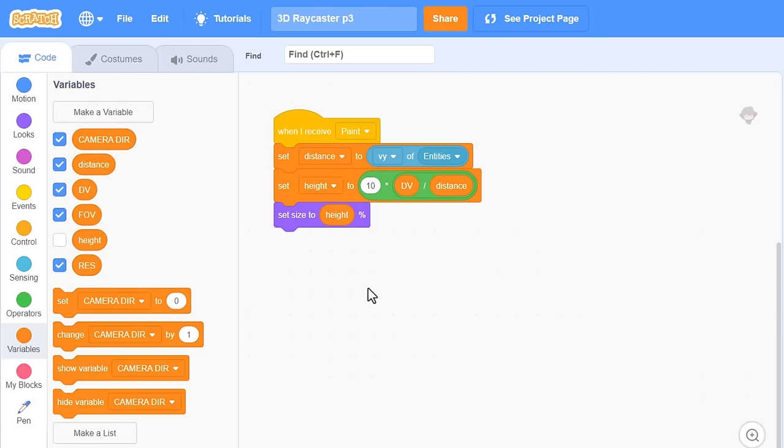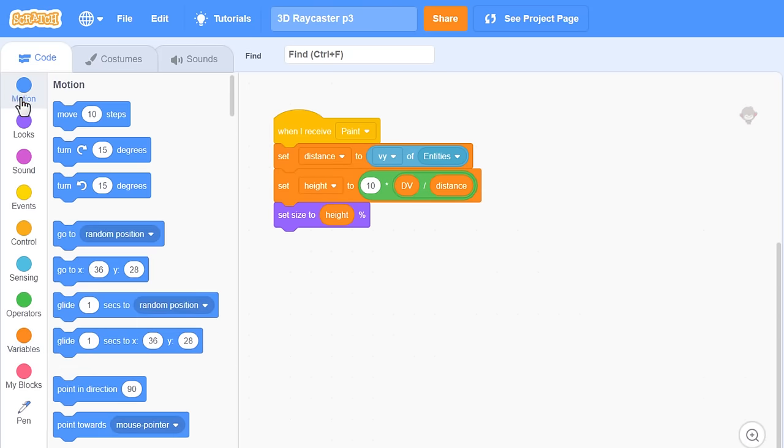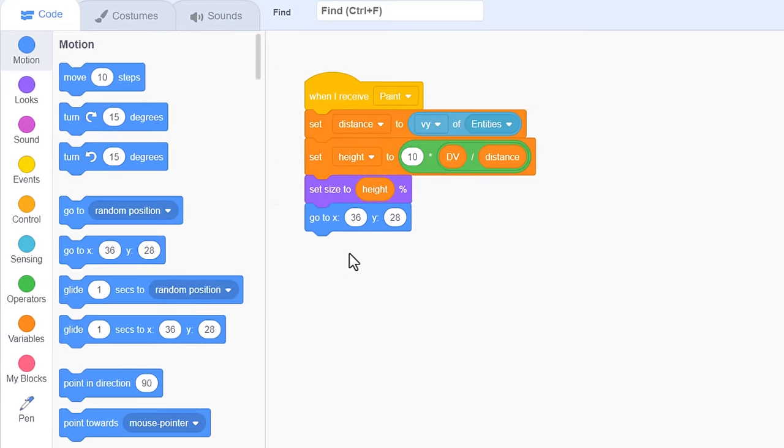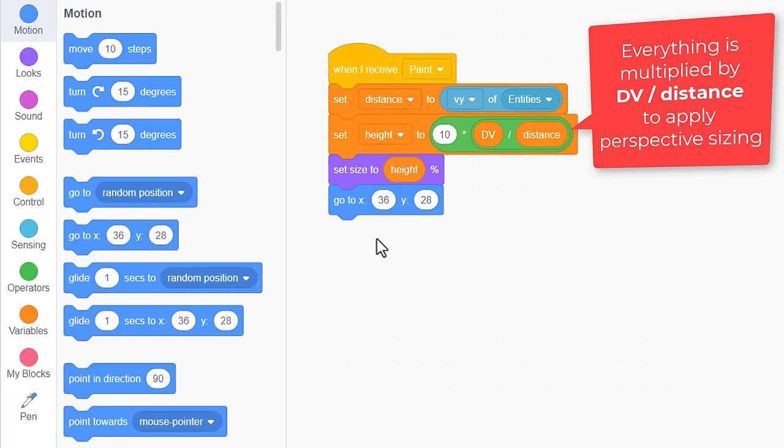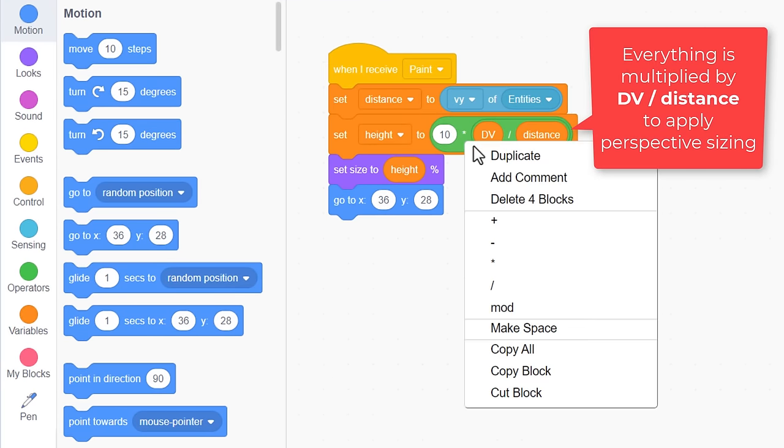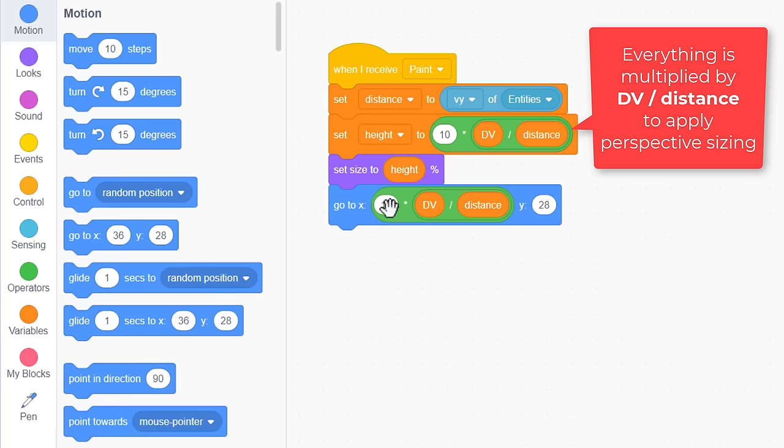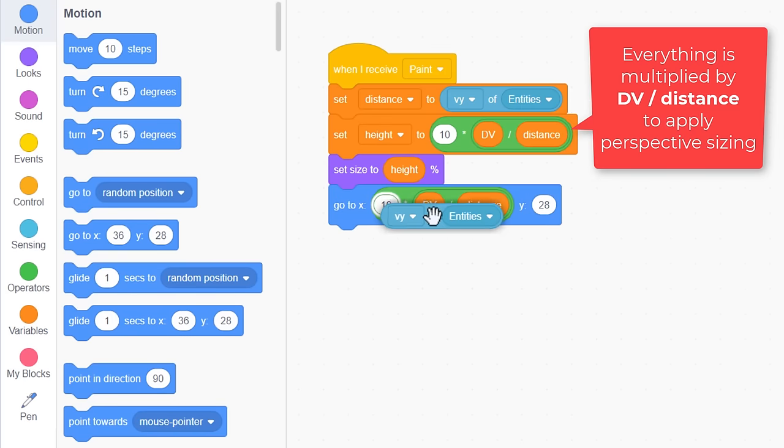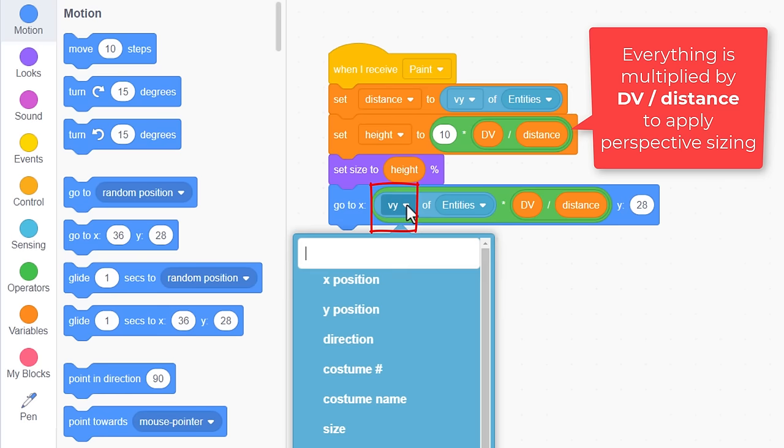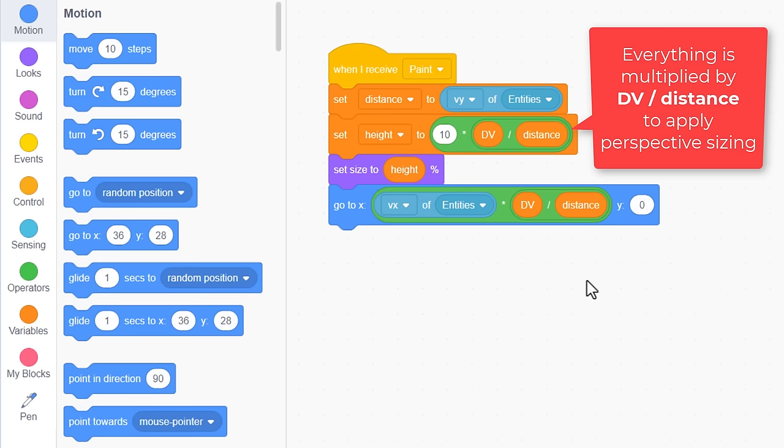Next up, we position the sprite on the screen. Go to x, y. The x position needs scaling for perspective too, so duplicate the maths from the set height block, but we need to change the 10 for the Vx variable of the entity. Pop it in on the left, and make sure it's referencing the Vx variable this time. Are you still with me? It's a bit fiddly, but I'm sure you can do it. Lastly, the y position. Ha, that's always 0, since we have no up and down movement at this present time. And hey, that's all the maths. All that's left to do is to make sure we broadcast this paint event.